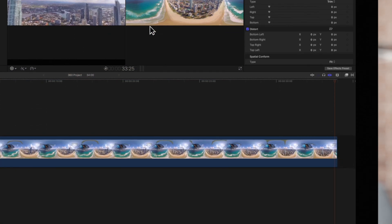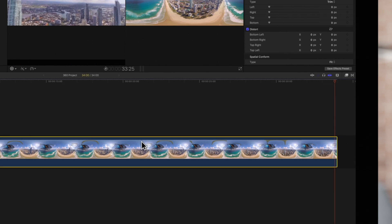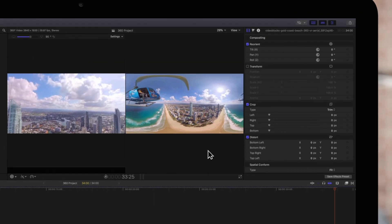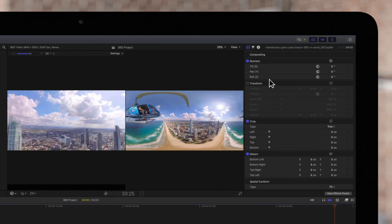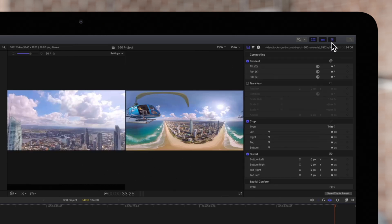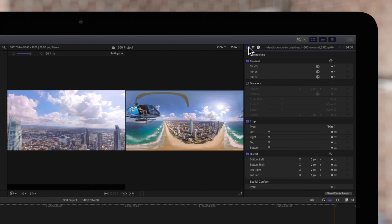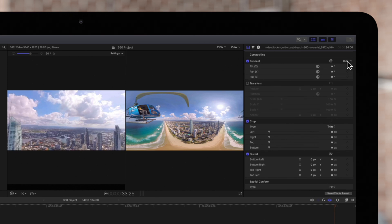Select the 360 clip in the timeline. Then navigate up to the inspector on the top right. If the inspector isn't showing, click on this button. And make sure you have the video tab selected. In the reorient section, click on Show to display the controls if they aren't already showing.